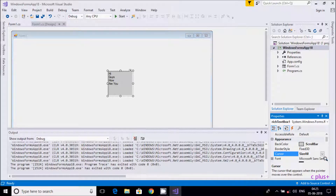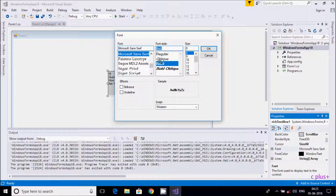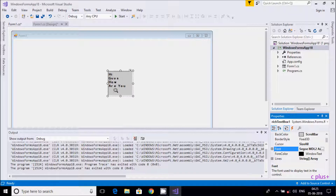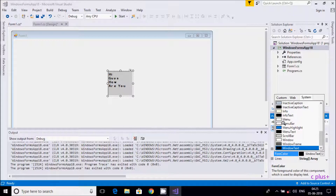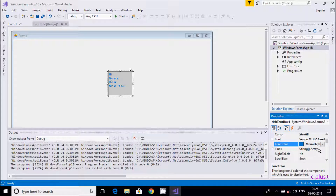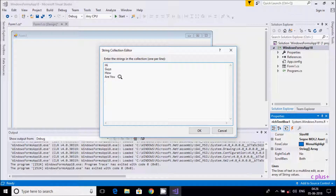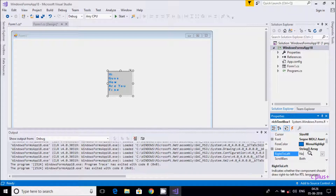From the Font property, you can change the font — you can make it bold, change the font family, or increase the font size, for example to 11. The font size changes. You can also change the font color from the menu. For the Lines property, you can enter multiple lines — I'll type 'How are you' and 'I am fine'. Right-to-left: by default it's No, but if you select Yes, the text aligns to the right.